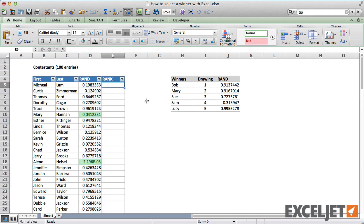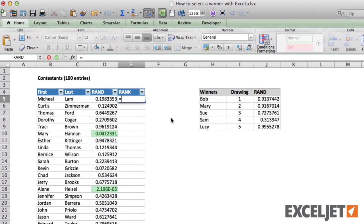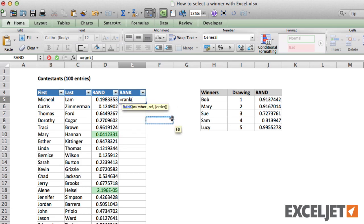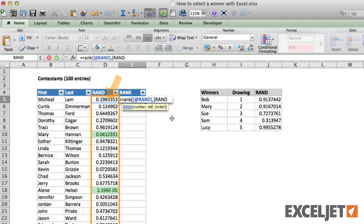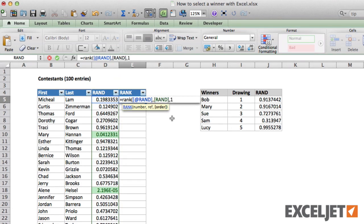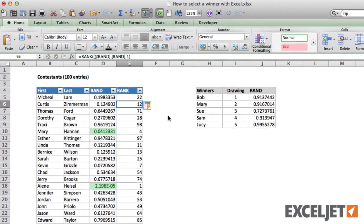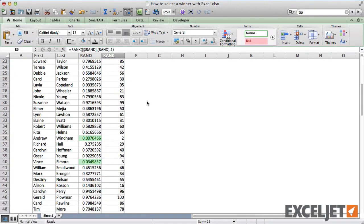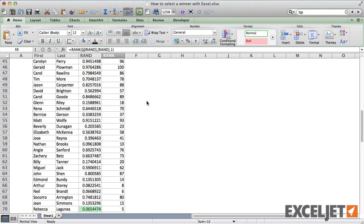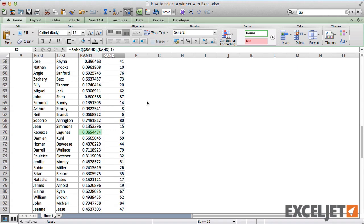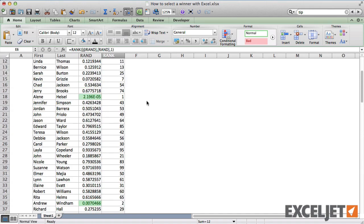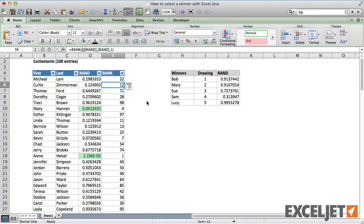What if you want to see the actual ranking, so that you can assign first prize, second prize, third prize, and so on? For that, you can use the RANK function. To use RANK, you need to supply the number being ranked, a reference to the full set of numbers, and the number 1, to indicate that you're ranking numbers in ascending order. Now each person in the list has a rank, just like they would if we had drawn all 100 names out of a hat.